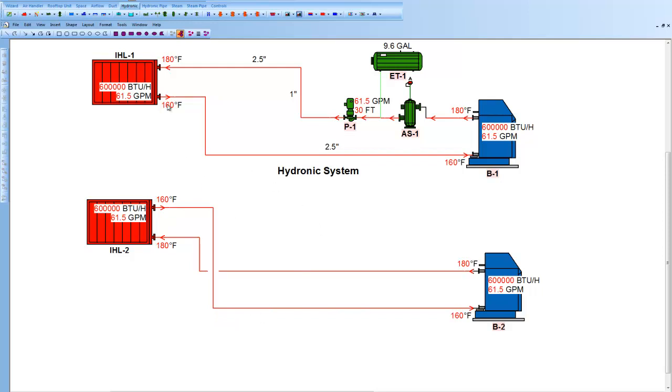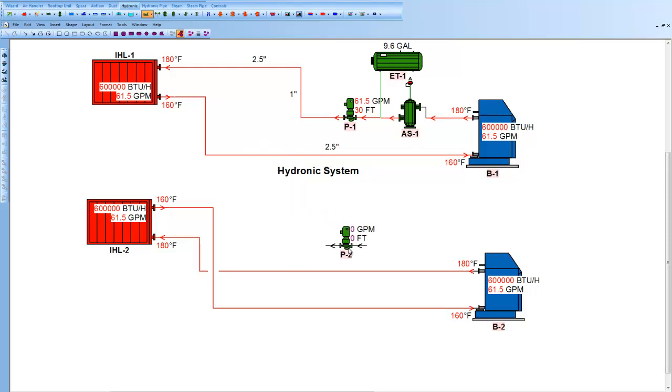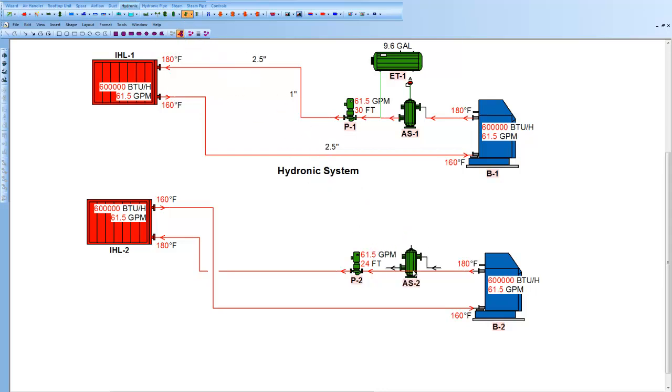To make the drawing the same, we need to come up to the pump and drop it on. And as long as we drop it on one pipe, it'll snap it in just nicely. There's the pump snapped in. There's the air separator in the project.